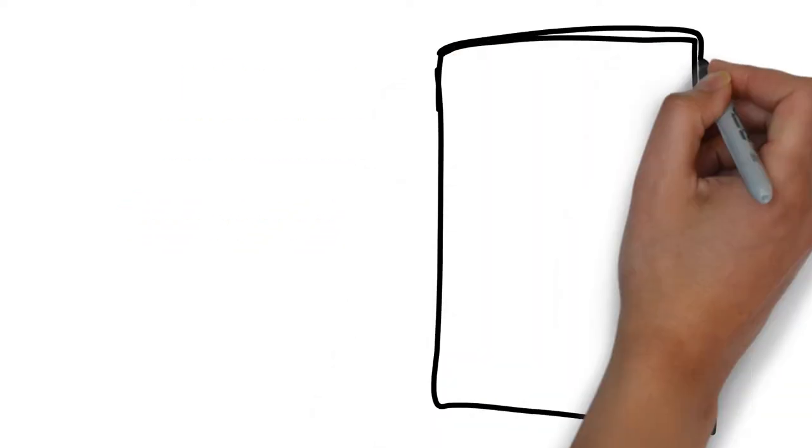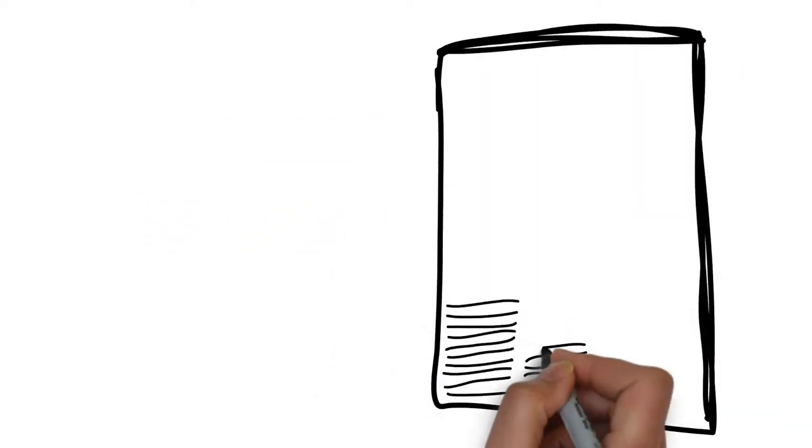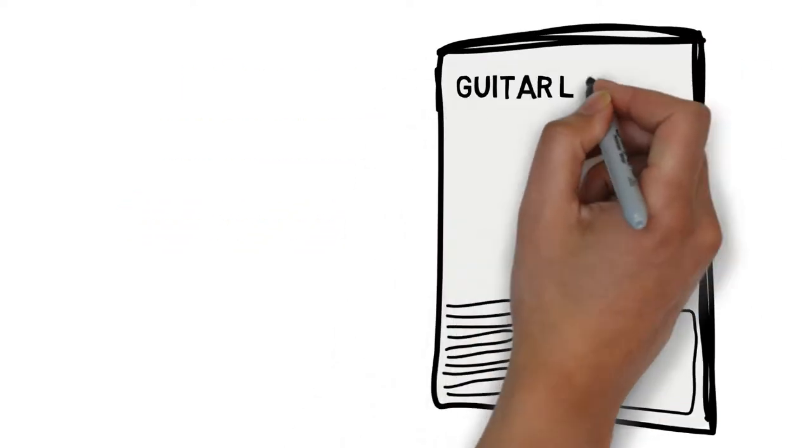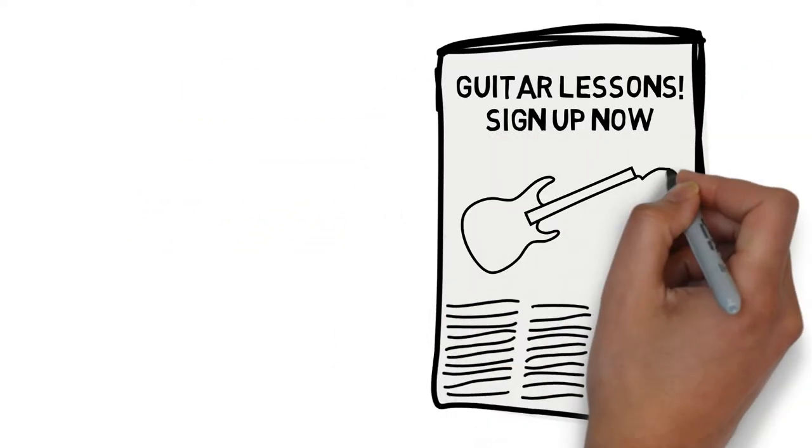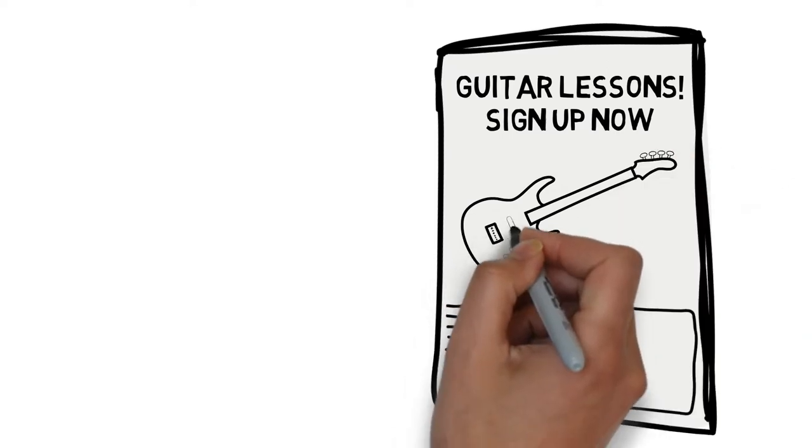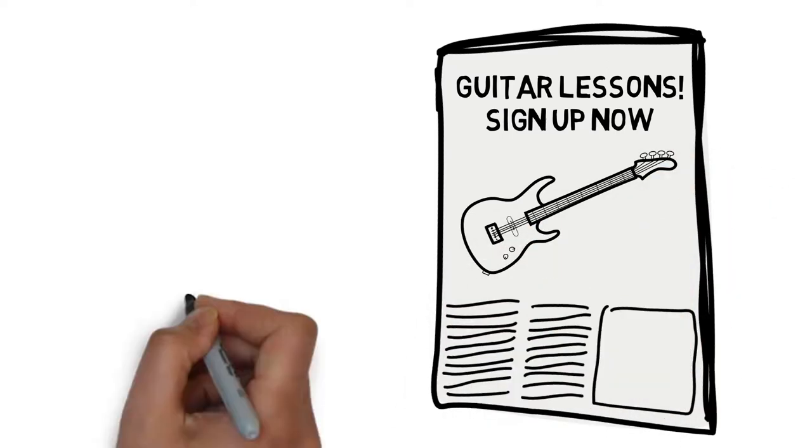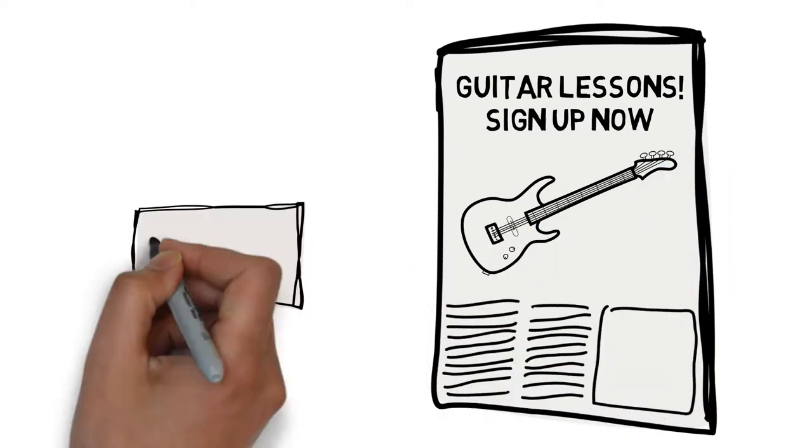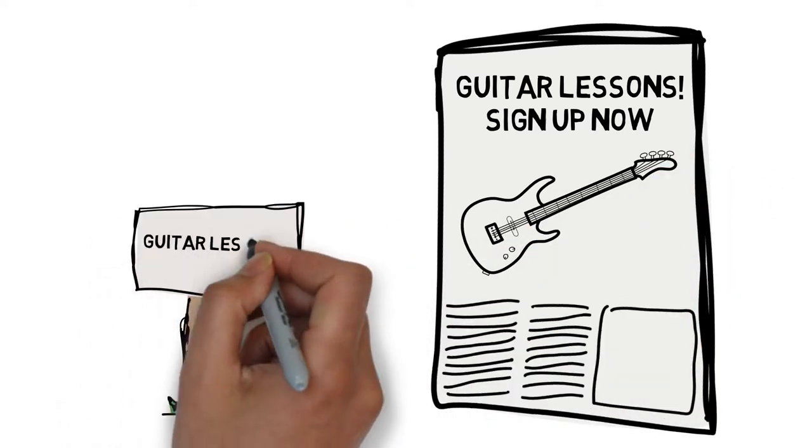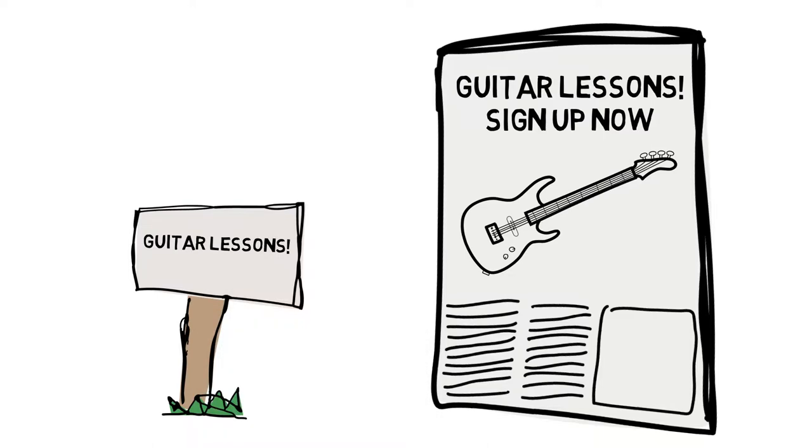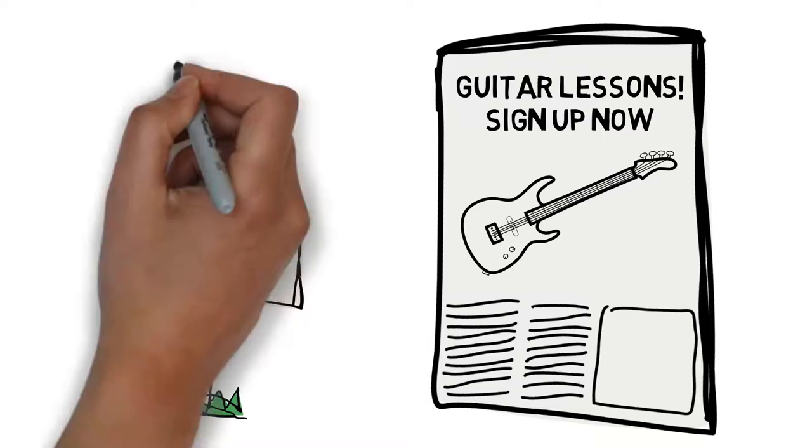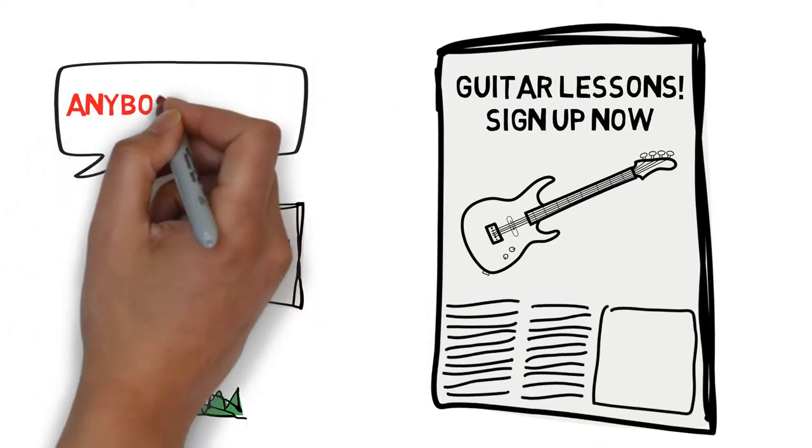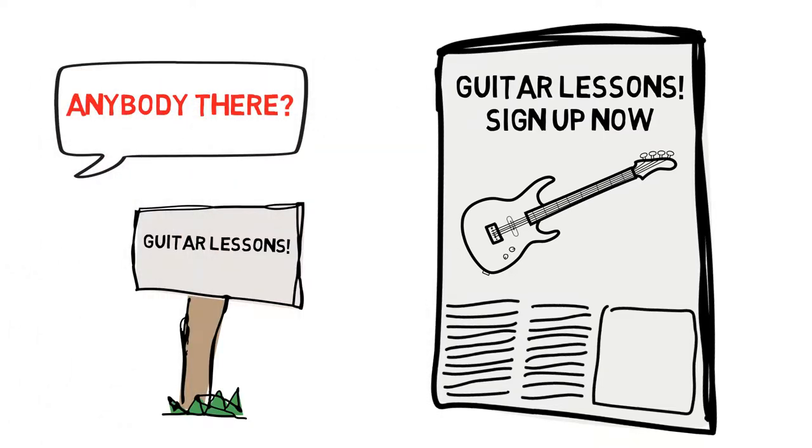In the past, all a guitar teacher needed to do to attract more students was to place an ad in a local newspaper or place a few posters or flyers around town. Those marketing methods worked for a very long time but rarely work anymore.